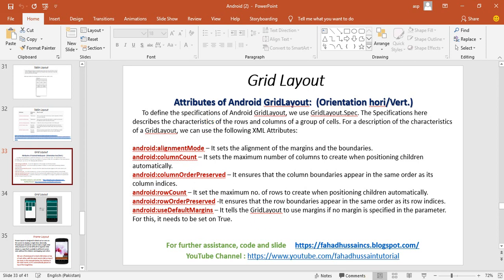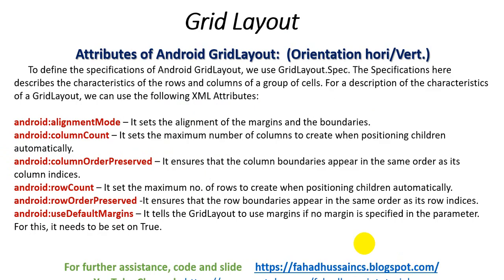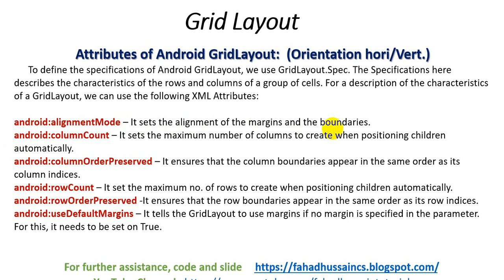In these attributes, the first attribute is alignment mode. What does it do? It sets the alignment of the margin and the boundaries.